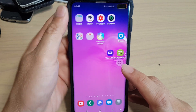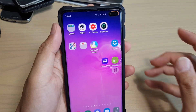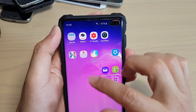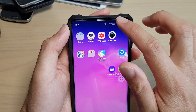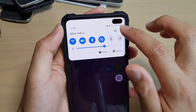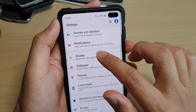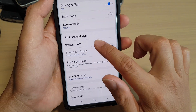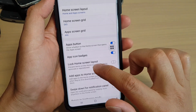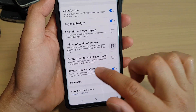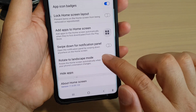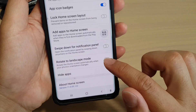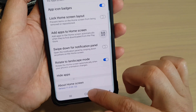Another feature you may need to turn on is auto rotation for the home screen. Swipe down, tap on Settings, then in Settings tap on Display. In Display, tap on Home Screen, scroll down, and enable Rotate to Landscape Mode. Turn this feature on if you want to rotate the home screen as well.